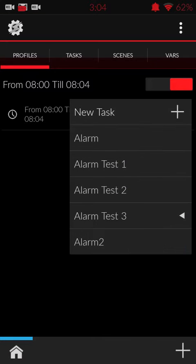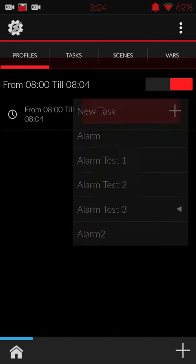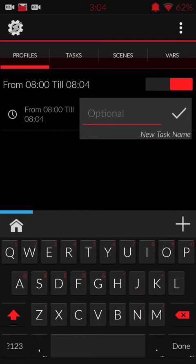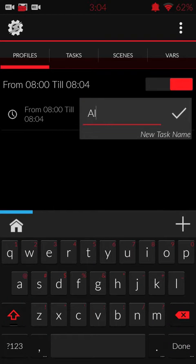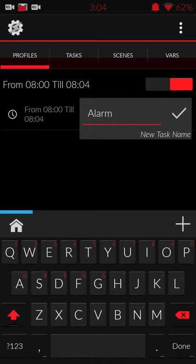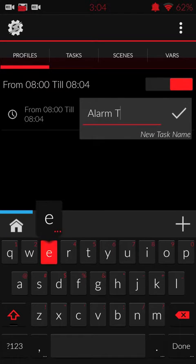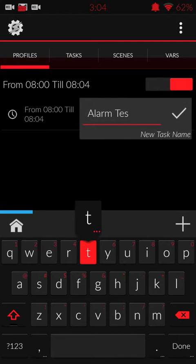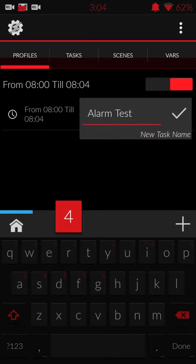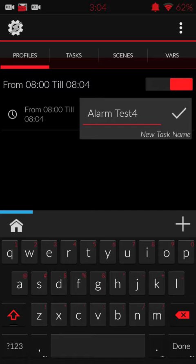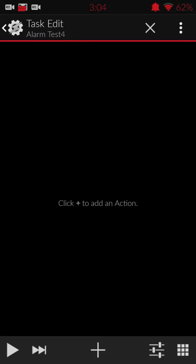Once you're done there, I'm going to add a new task, call it Alarm. That's what I do. In this case, I'm just going to put Alarm test four.